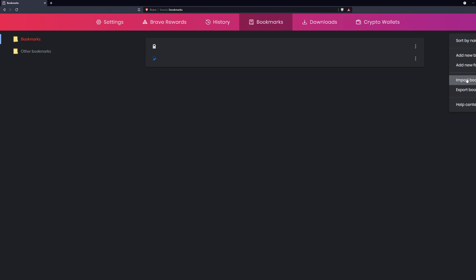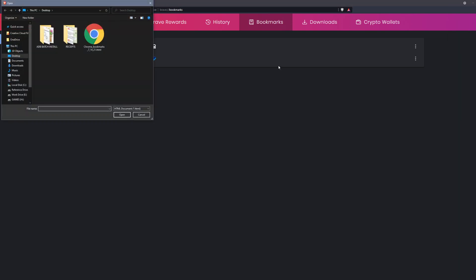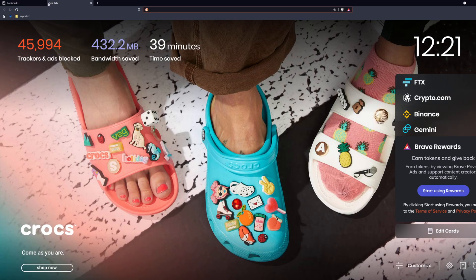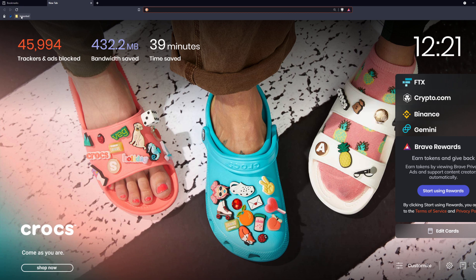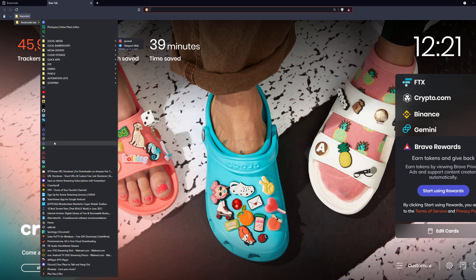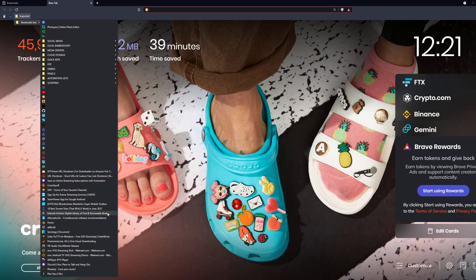I'm going to find my Chrome bookmarks. It's going to be in a dot HTML file and I'm going to open it. My bookmarks are imported. There's my bookmarks bar right there and I could organize this however I want, but that's simply the process.